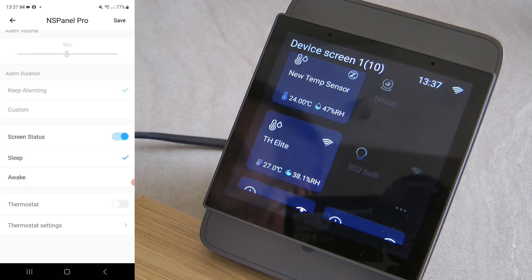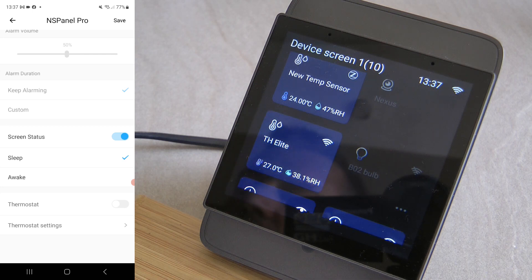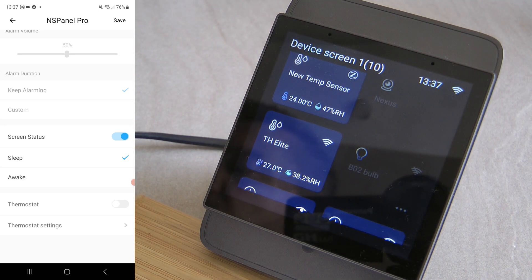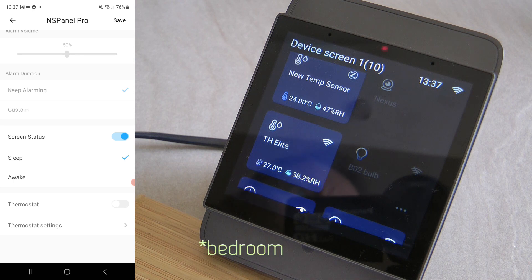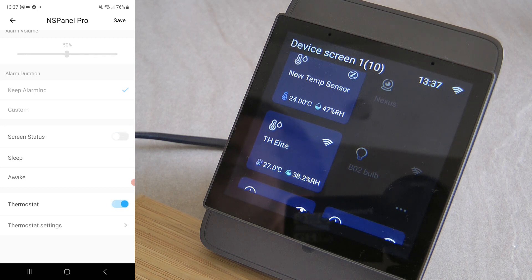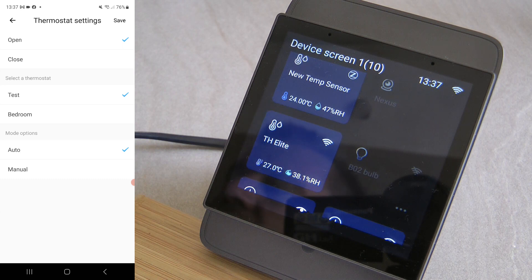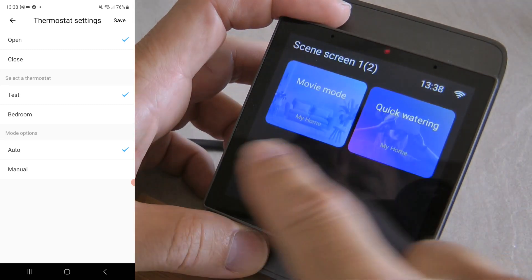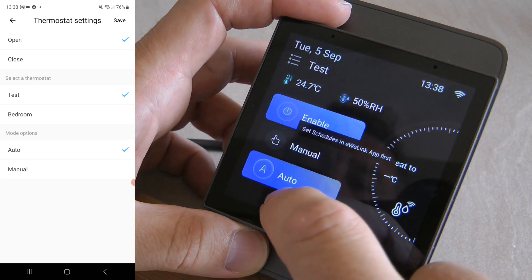You can also use the screen status in scenes, which is useful because you can set the screen to always on but then use this screen status action to sleep or wake it. For example, screens in the bathroom can go off when you go to bed. Additionally, the thermostat settings now include an auto/manual mode option.